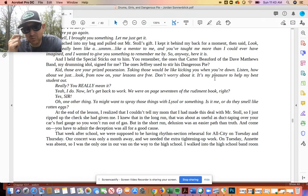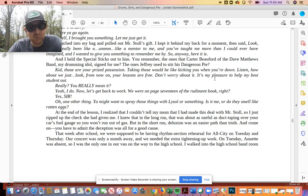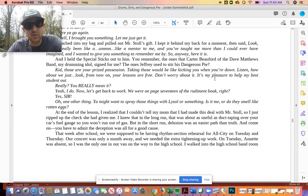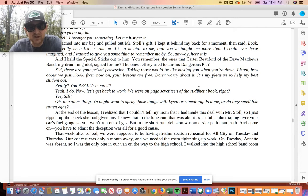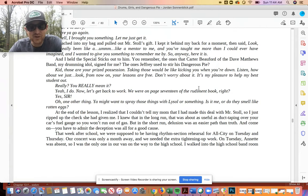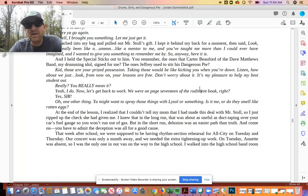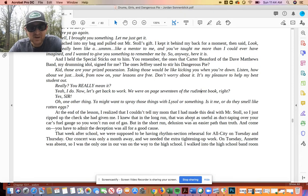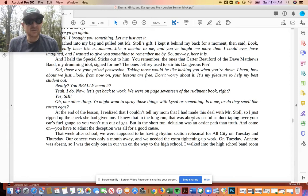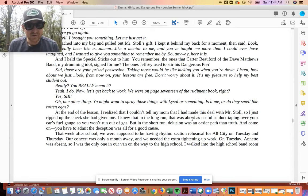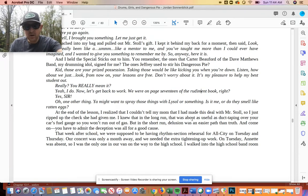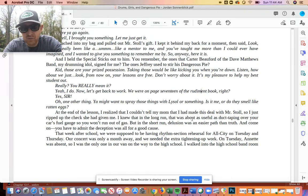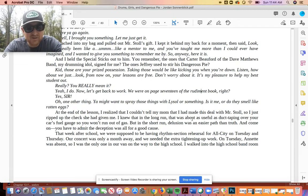So if you guys think back to why those drumsticks smell, we think back to chapter one and what Jeffrey did with him and the disgusting mixture or concoction the vocab word was that he came up with. At the end of the lesson, I realized that I couldn't tell my mom that I'd made this deal with Mr. Stoll, so I just ripped up the check she had given me. I knew that in the long run, that was about as useful as duct taping over your car's fuel gauge so you won't run out of gas. What an awesome, awesome simile. So he's saying that ripping up the checks is not going to be a great plan in the long run because his mom's going to find out. Almost like that if you don't want to know that you're going to run out of gas, putting a piece of tape over it, you're still going to run out of gas. Such an awesome, awesome simile. I love it. But in the short run, delusion was an easier path than truth. And come on, you have to admit the deception was all for a good cause.